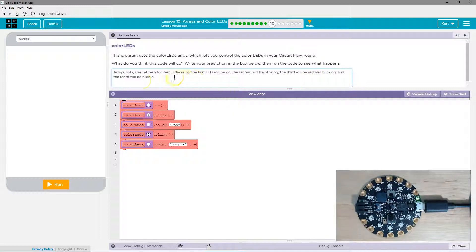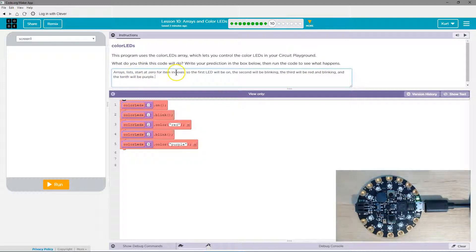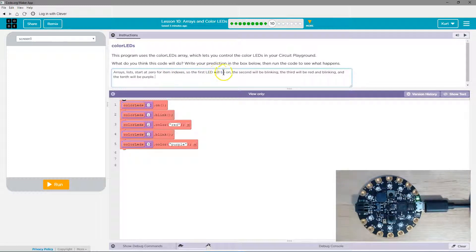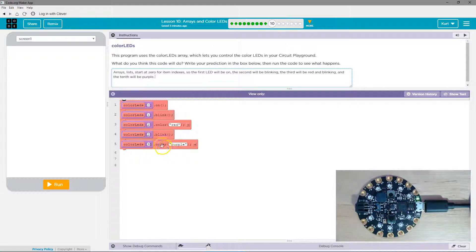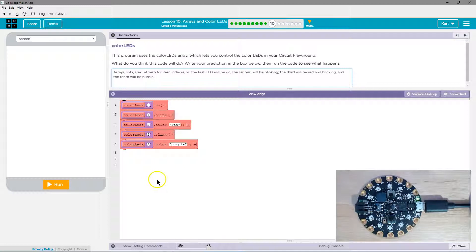Okay. So arrays list, arrays comma list start at zero for item indexes. So the first LED will be on, the second will be blinking, the third will be red and blinking, and the tenth will be purple. And I wonder if it will actually, I think it will go on if we make it purple, but we don't ask it to. So let's give it a try.